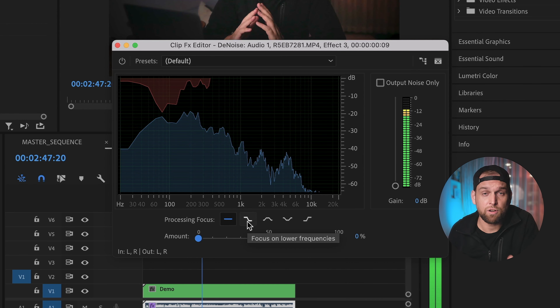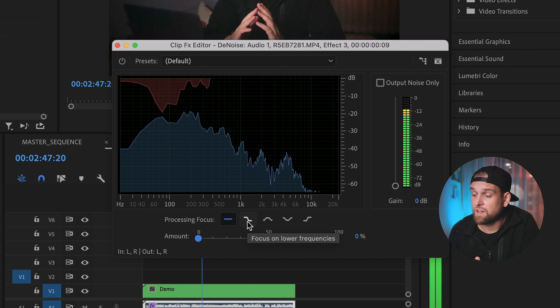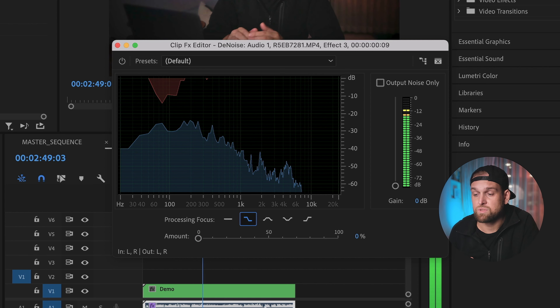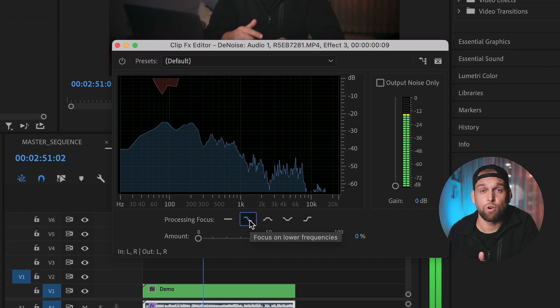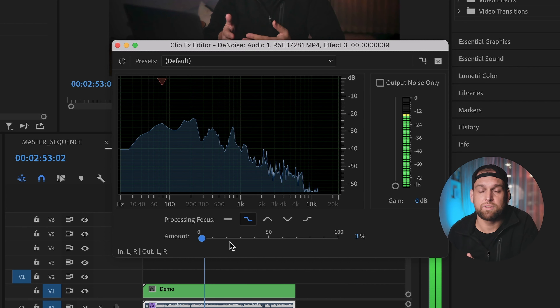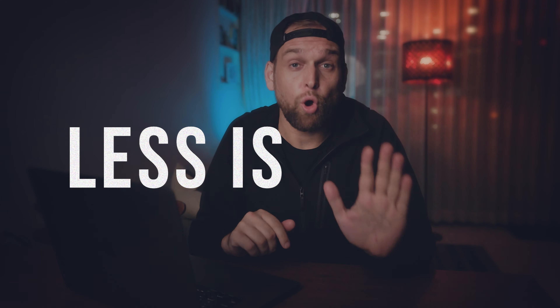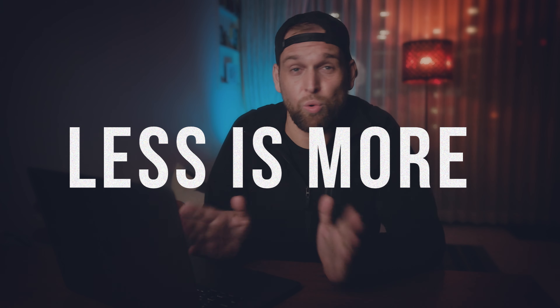There is also a way to fine tune a bit — check out these icons right here. Those allow you to select the frequencies. The default setting on the left will select all frequencies and it works well most of the time. However, if you have a very low pitched air conditioning hum, for example, you could select this icon right here and it will cut more aggressively into the lower frequencies and not so much into your voice, which is located more at the medium frequencies.